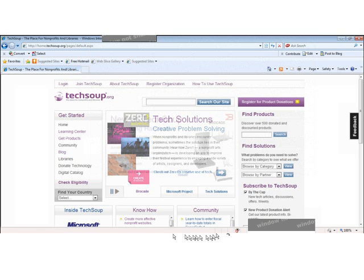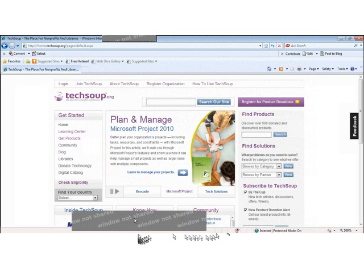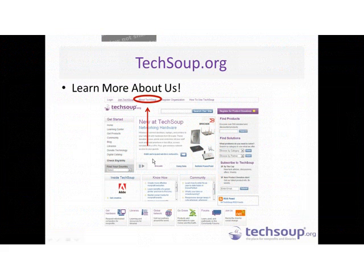Good morning everyone. I wanted to first start off by sharing a little bit about our TechSoup.org homepage. You can learn more about us by clicking on the About Us link at the top of our page. This is the front door of TechSoup.org — the entry point where you can access all of our learning resources, our community, and our product donation programs from this page.